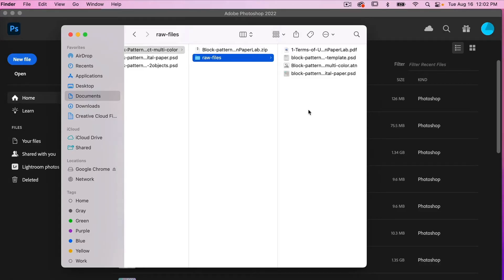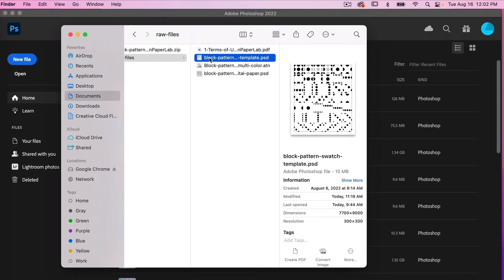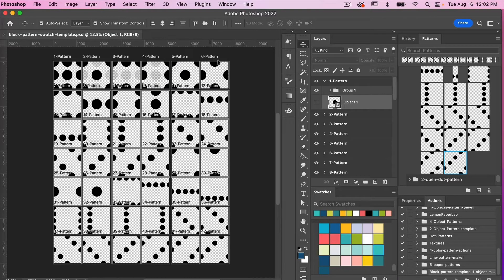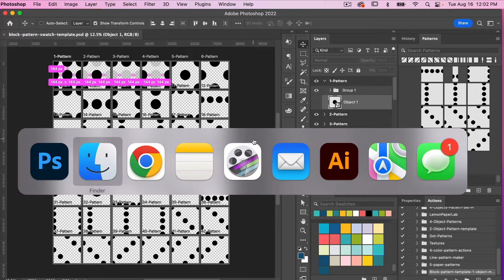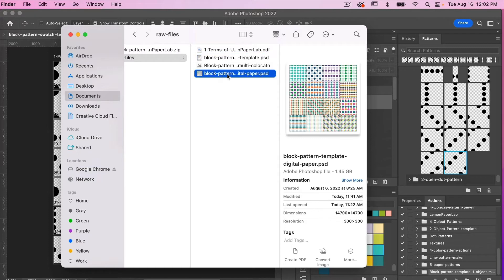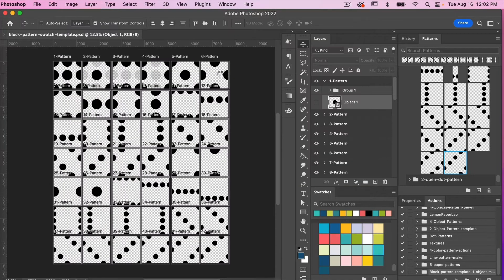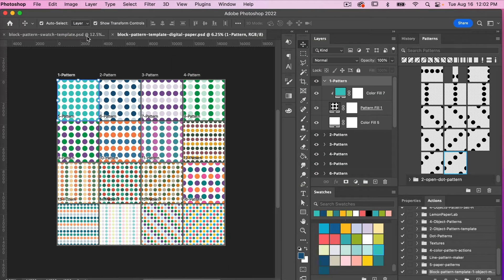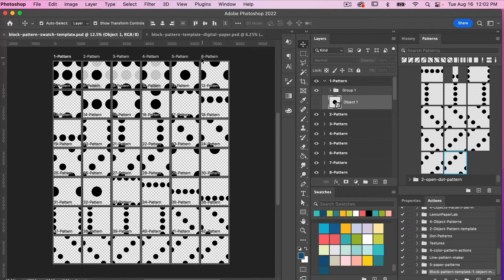After you have downloaded your files, go ahead and navigate to the folder where you have them saved. We are going to open our template here by double-clicking on the file. Here is our Block Pattern Maker template. Before we jump into this template, let's go ahead and open our other files. Here we see a title block pattern template for digital paper — we'll open that one as well so that we have both files open. Then we'll navigate back to our first one.